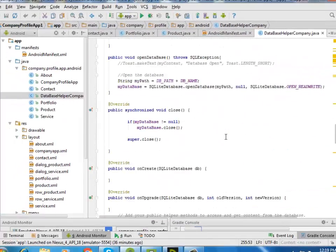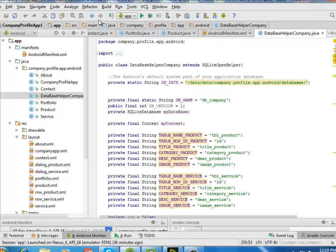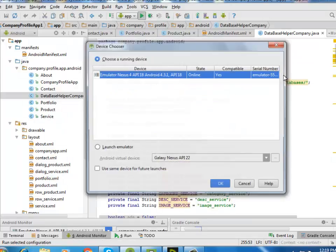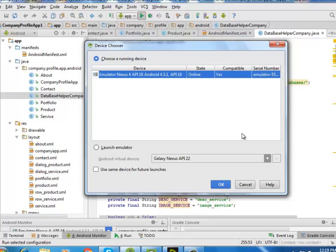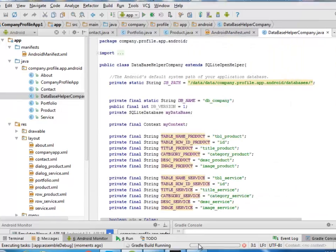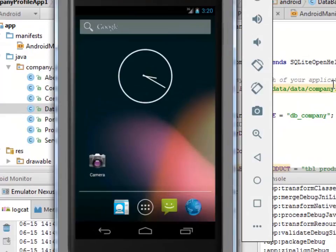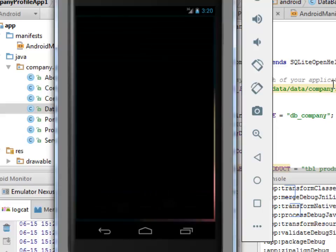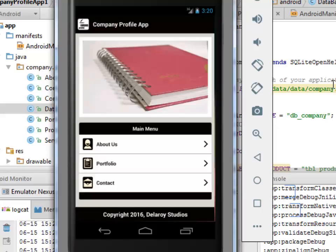Now let's watch the application running in an Android emulator.